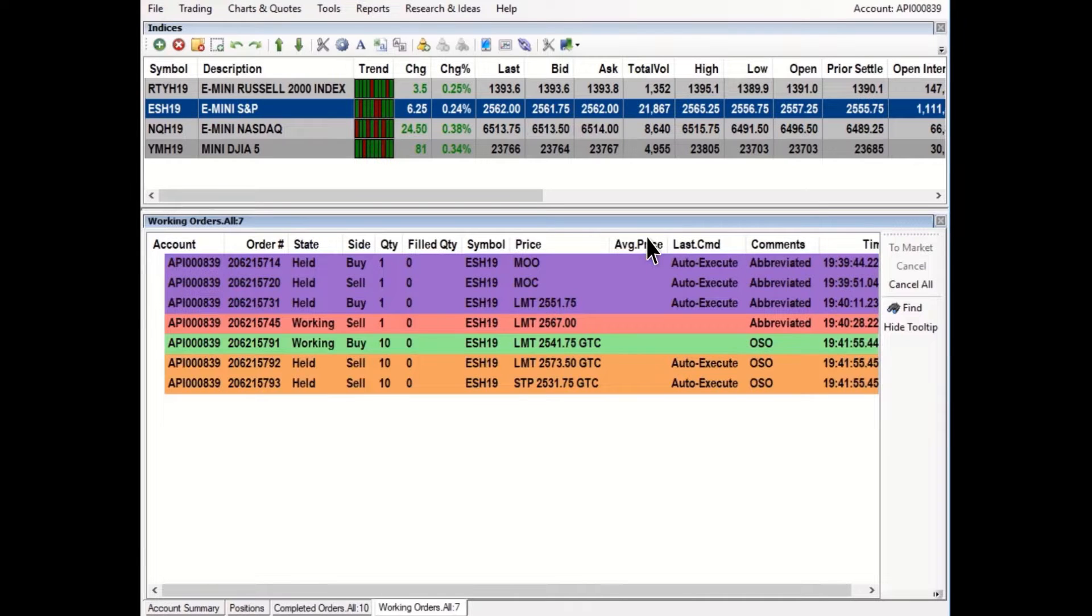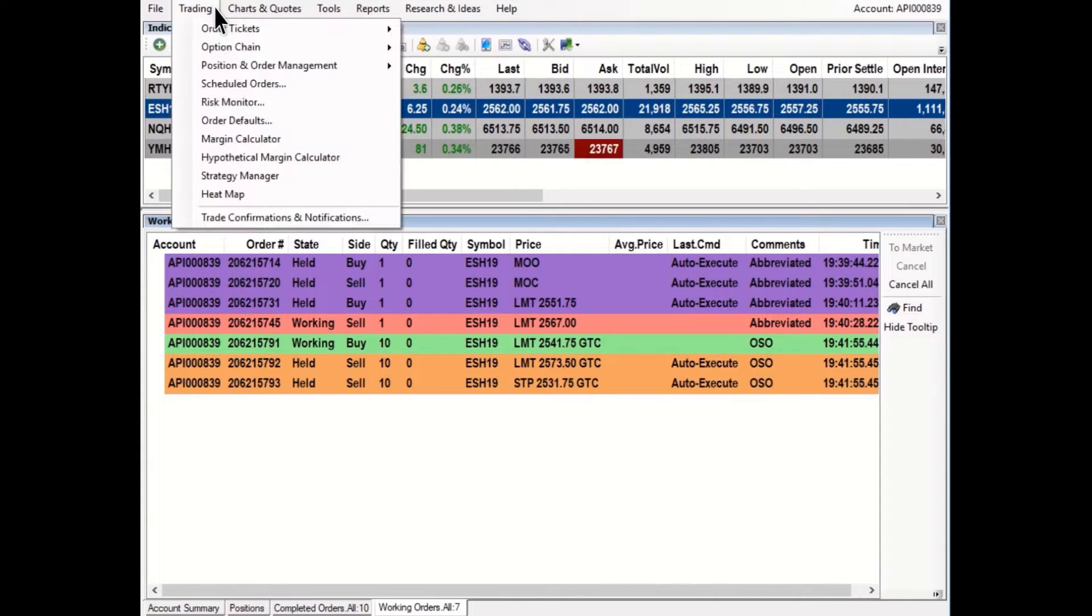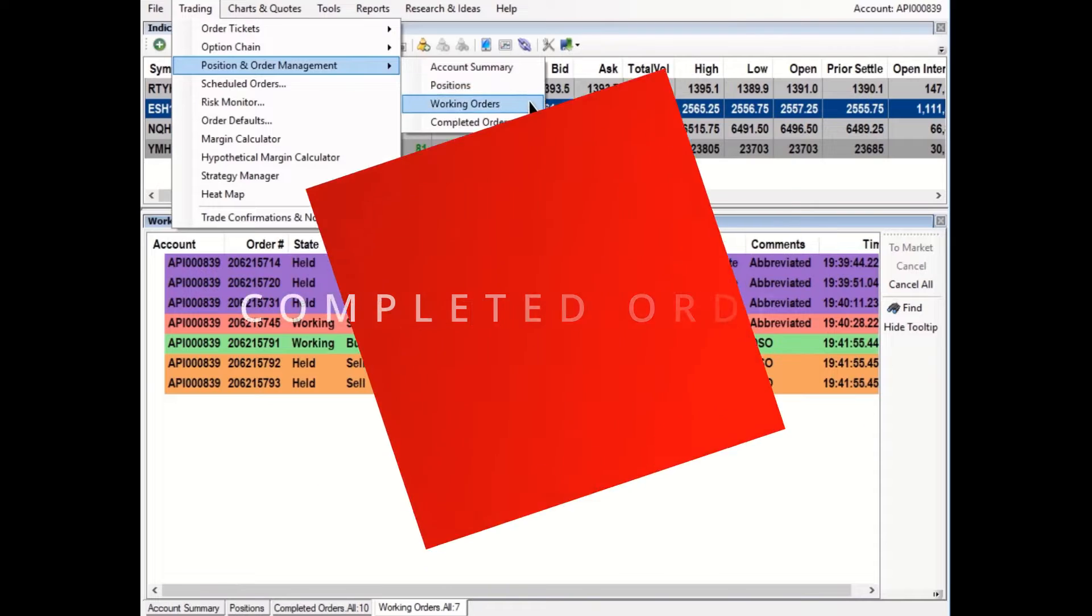These windows may already be open in the default workspace. If not, go to the menu bar Trading, then Position and Order Management.